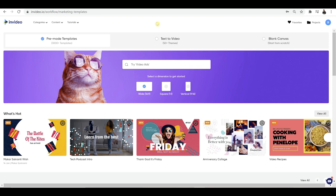When you're on the homepage, you'll see three different options at the top: pre-made templates, text to video, and blank canvas. Pre-made templates gives you over 3,000 plus templates that you can choose from, which you can then edit. This can be done in less than 10 minutes and you can have these ready for things like social media or your website.